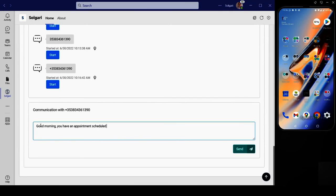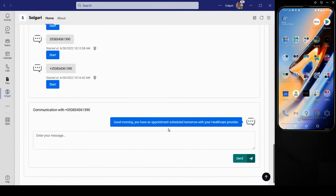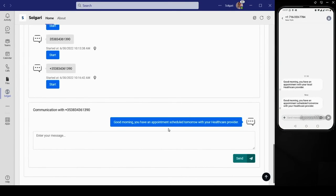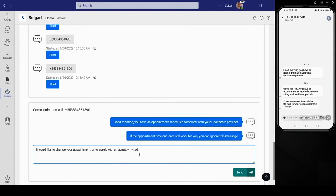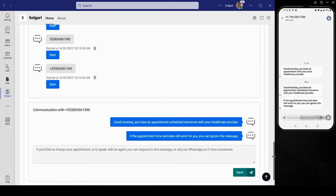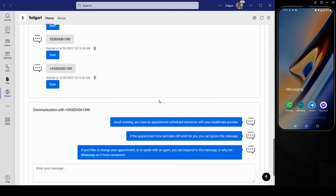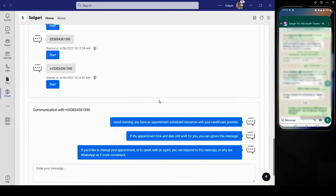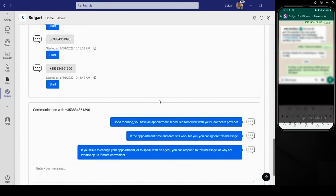SMS messages from Solgari for Microsoft Teams arrive instantaneously and the customer can respond back either via SMS or via another channel should they prefer.